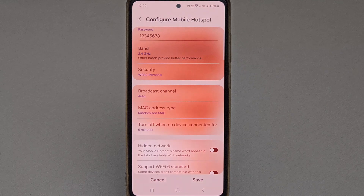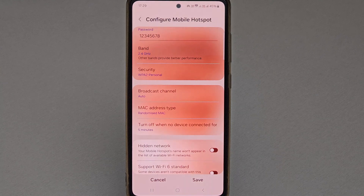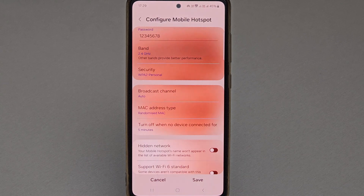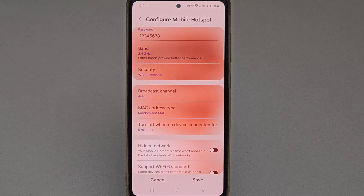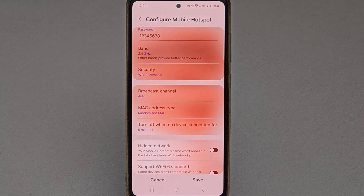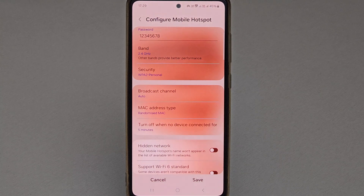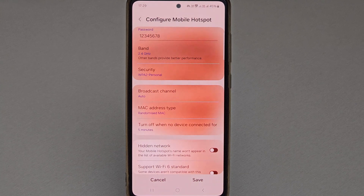So in this way, you can set the automatic disable feature for your hotspot. I hope this brief tutorial helped you out. If you like this video, please hit the like button. And for more videos like this, please subscribe to the channel till next time. Goodbye.